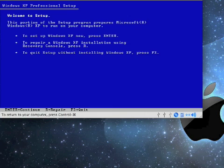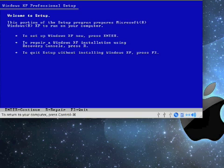Once Windows setup has loaded, it will give you a couple of options. It will say to set up Windows XP, press enter, to repair, press R, and to quit, press F3. We're going to set up Windows, so we're going to press enter.